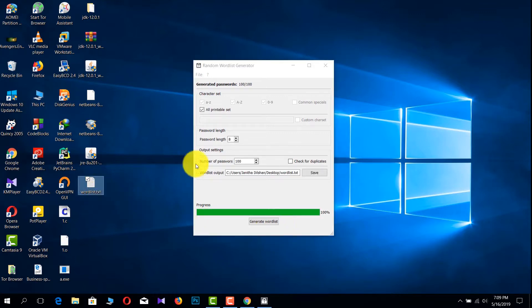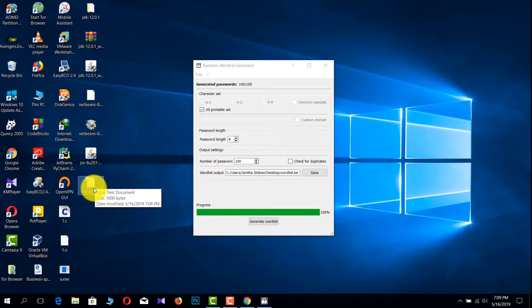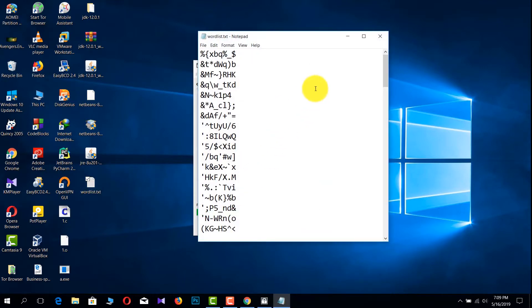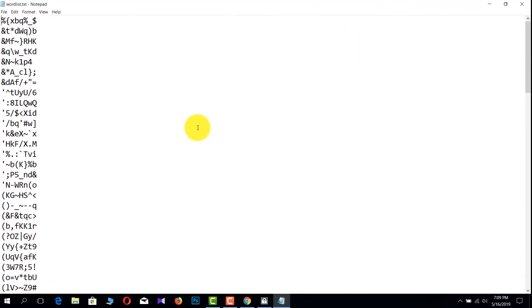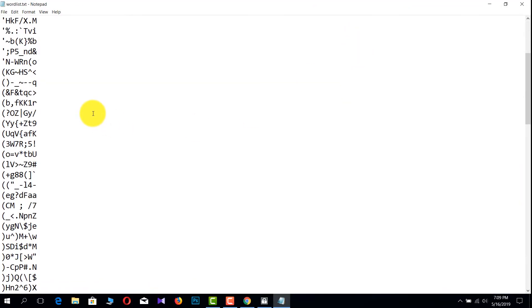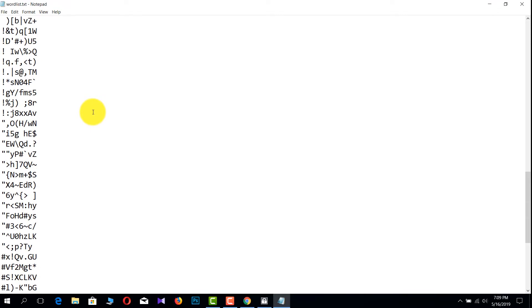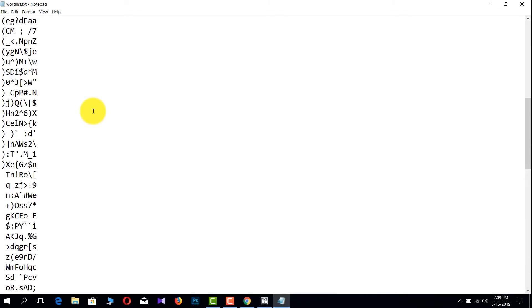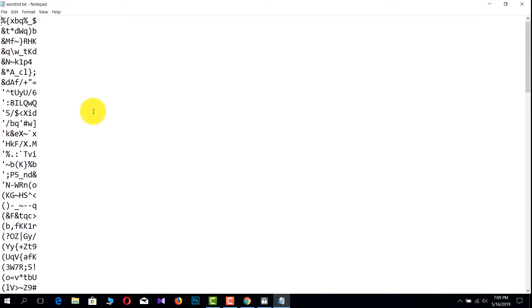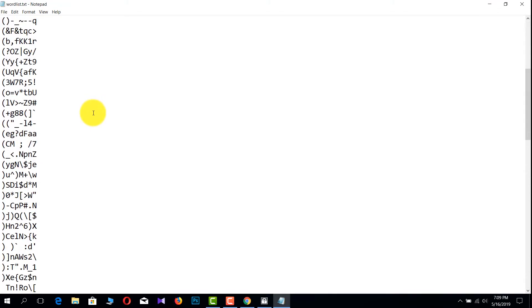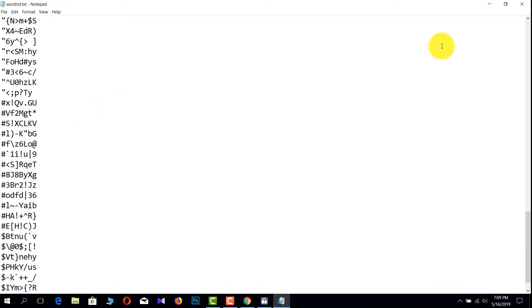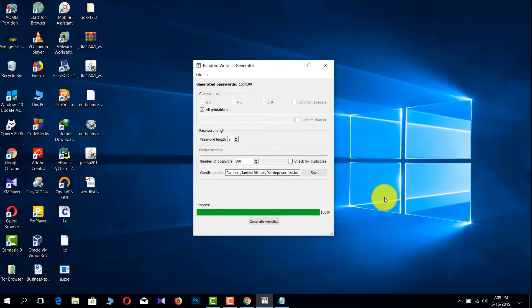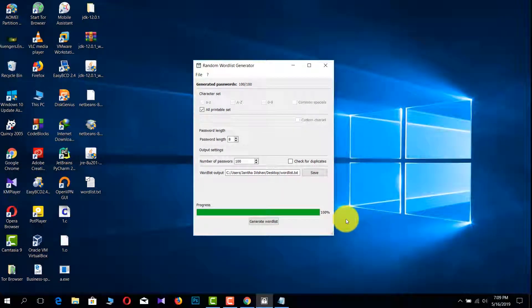Now you can see the word list is generated. This is the word list. Like that, you can generate many words using this software. Thanks for watching my video, let's meet in the next video.